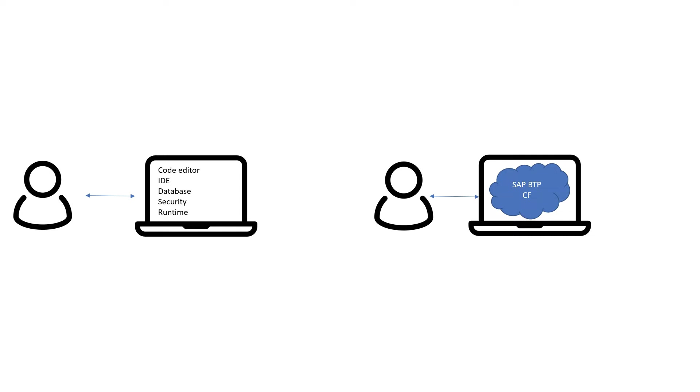You need to install things like code editors, integrated development environments like Eclipse, databases, security and all those sort of things. So it was complex and developers were spending a lot of time on the administrative tasks instead of concentrating on coding.